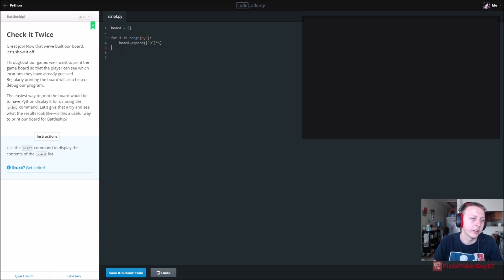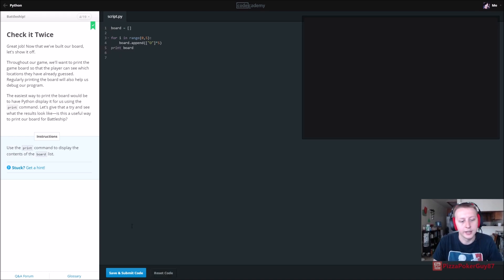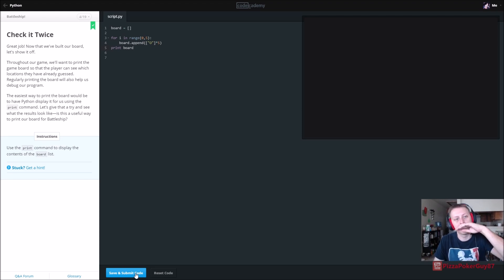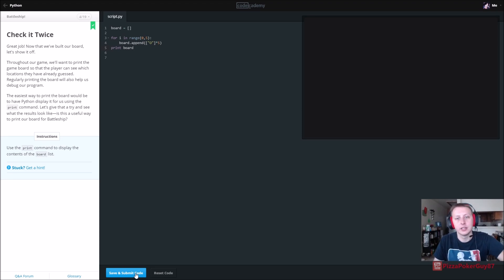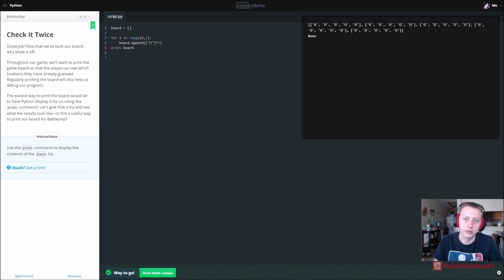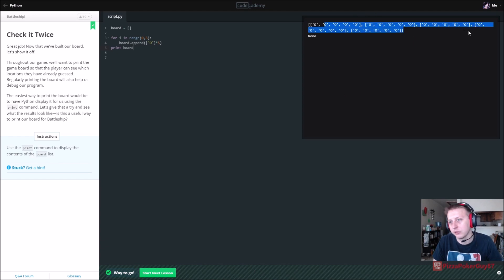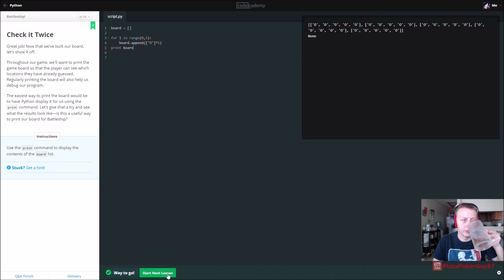Now it's going to ask us to print it, so we're going to print the board. And now it should print out a five-by-five grid of O's. You can see right there we have 25 O's. We haven't stacked them yet though.